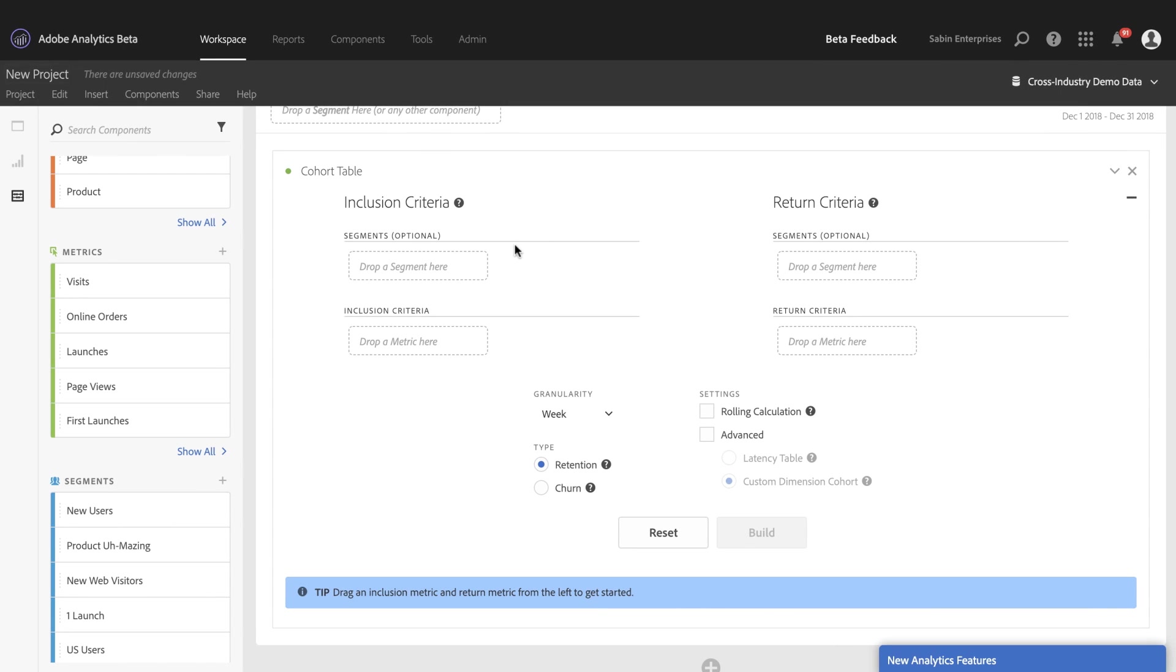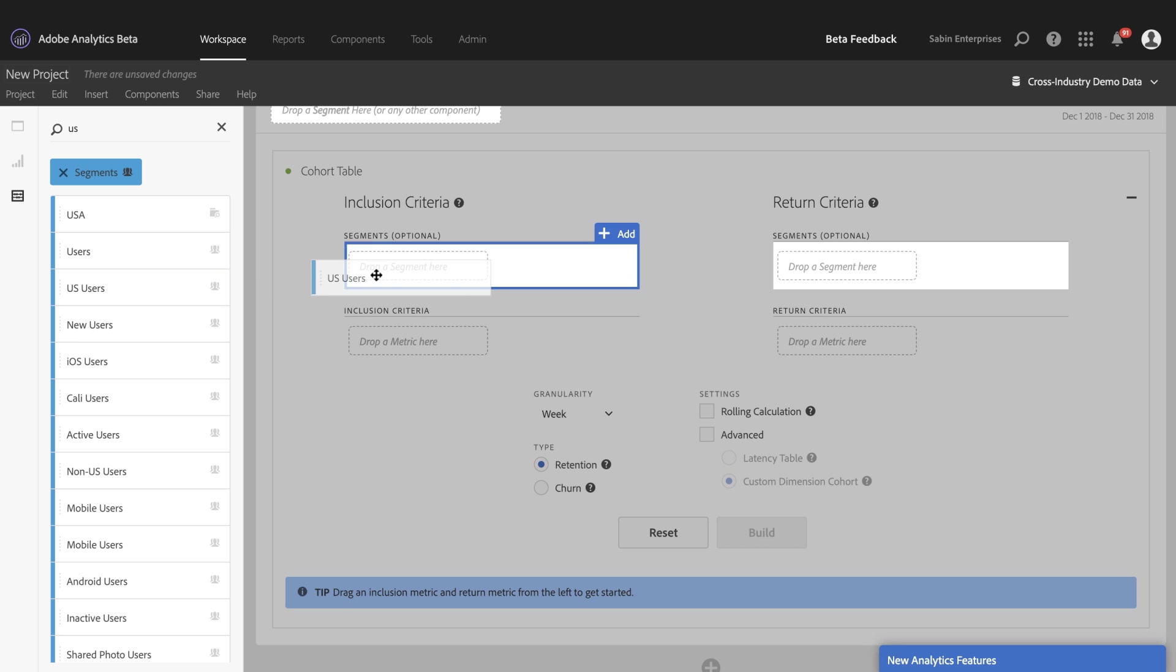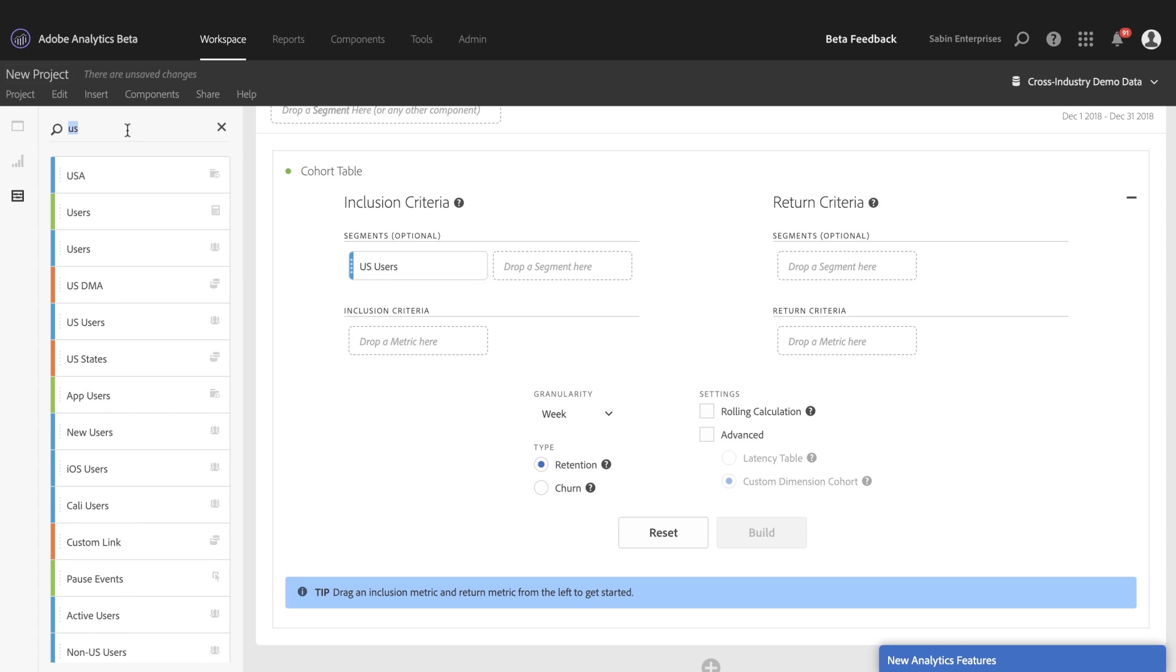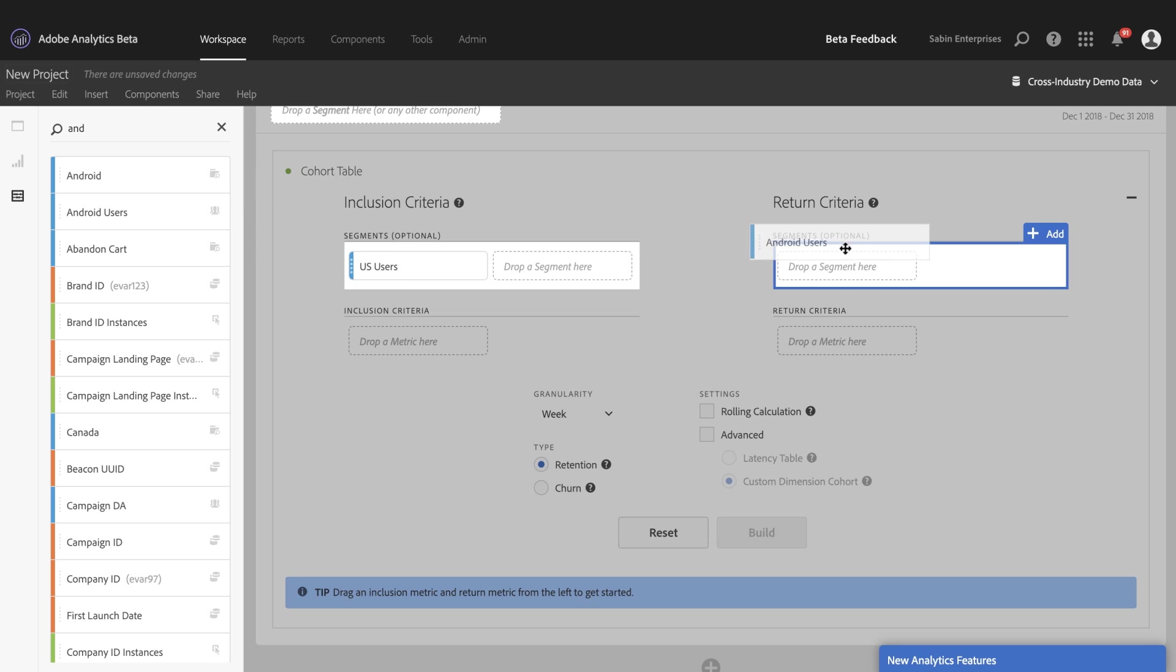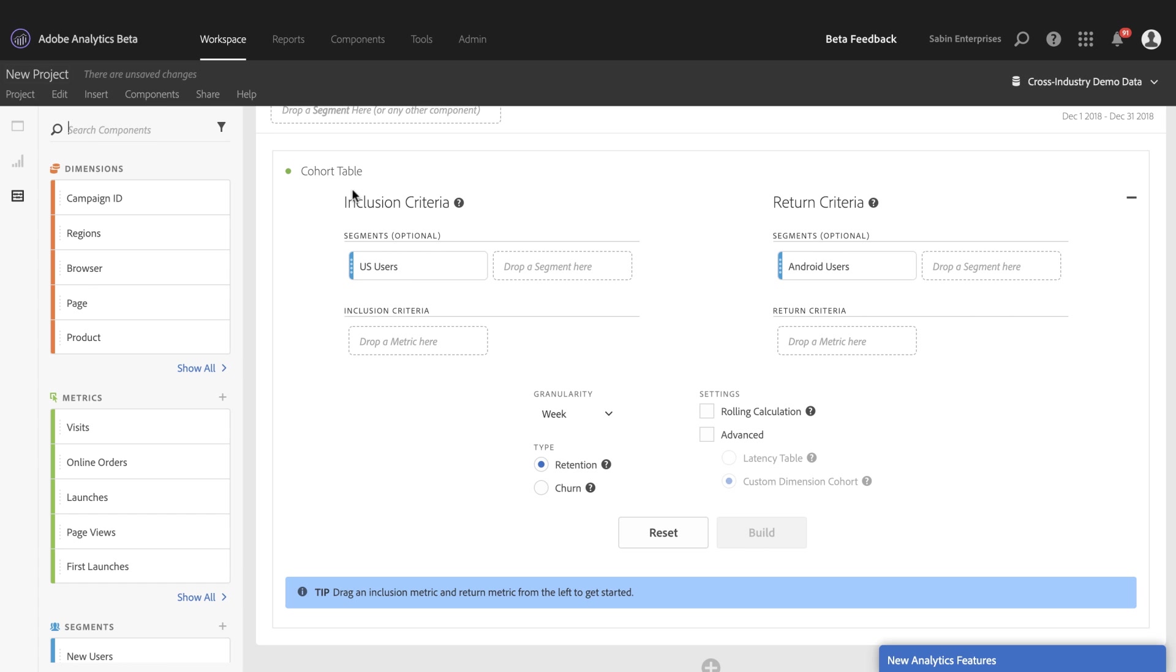We now have segment drop zones. Previously, you could only apply a segment to the panel, but now you can apply individual segments for both inclusion and return. So let's say I wanted to analyze my U.S. users as part of my inclusion, but I only wanted to track Android users on return. I can add different segments to each of these sections, and I can add up to 10 different segments for both inclusion and 10 for return as well.